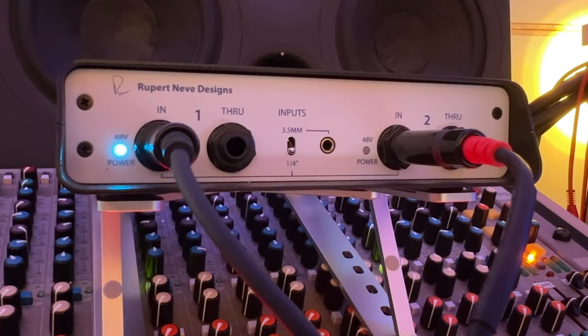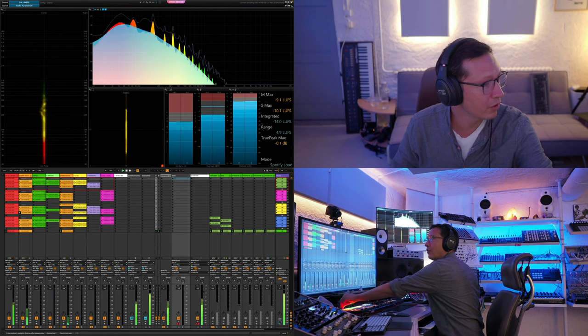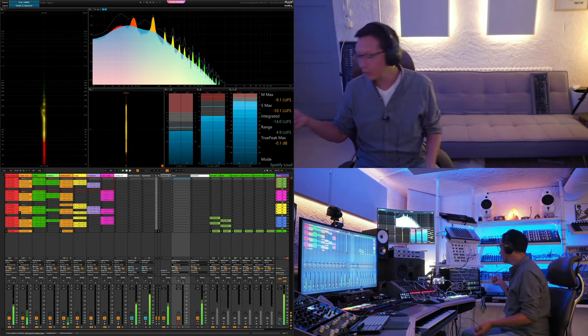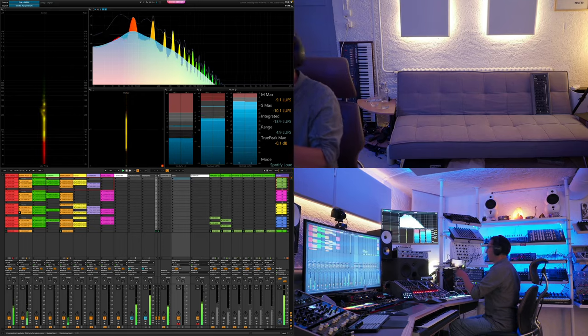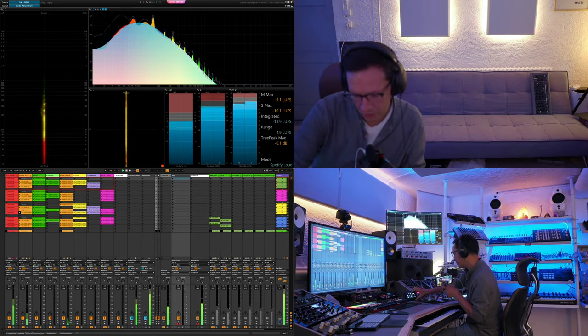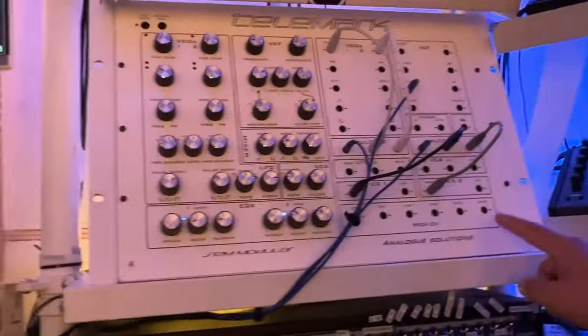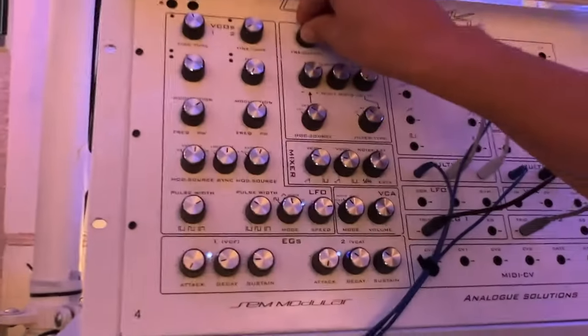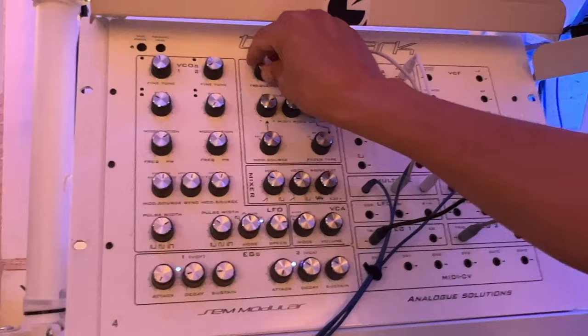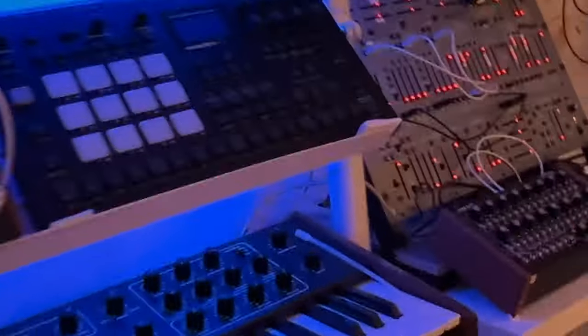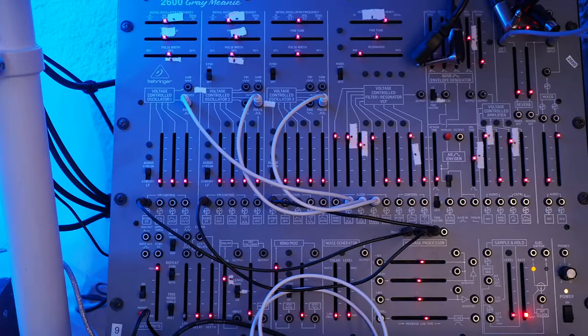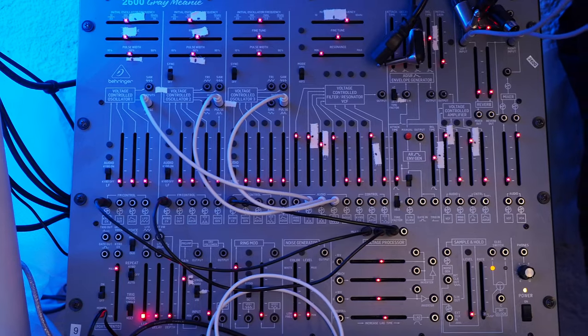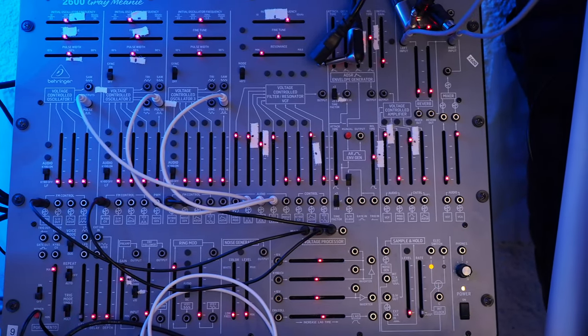So the way I've set this up today is that we will be able to monitor two synths coming straight off the patch bay and going into this quantum converter here. So the first synth we're going to be using is this telemark. That's what you're hearing right now. This is basically a clone of a SEM by Analog Solutions. And the second synth that we're going to be using is in the corner here. It's this ARP 2600 clone from Behringer, which we're going to be using for short percussive basses.